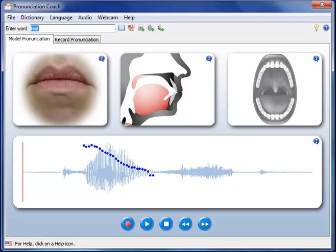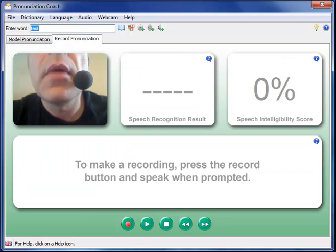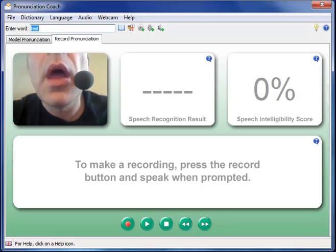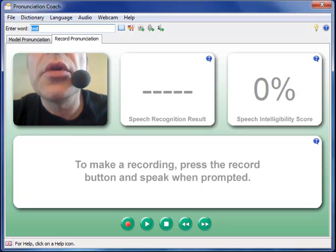Once you've studied the pronunciation model, simply click on the record tab to make a recording of your pronunciation. Recordings let you compare your pronunciation with the model, and a speech recognizer provides feedback on your pronunciation. To make a recording, simply press the record button and speak when prompted.